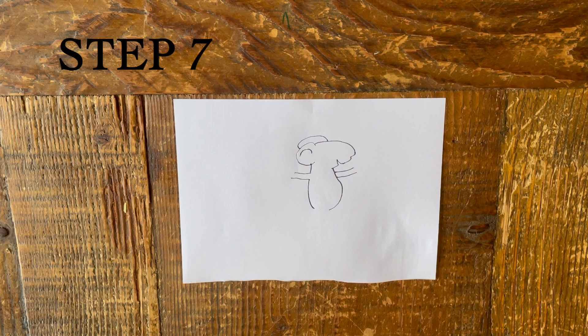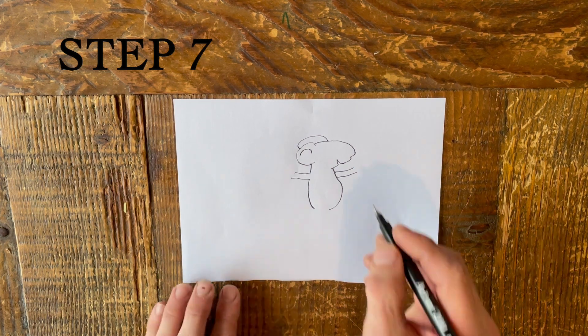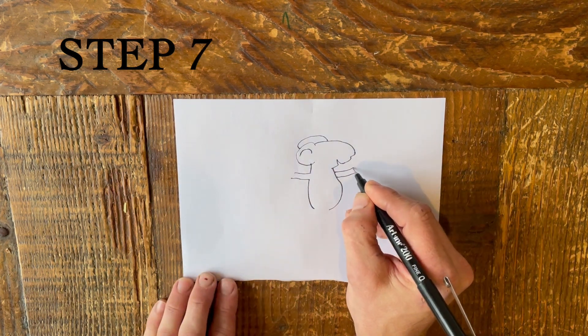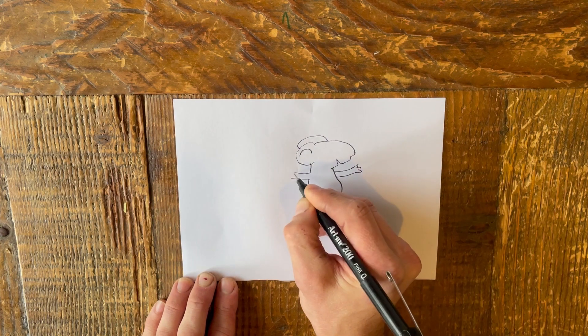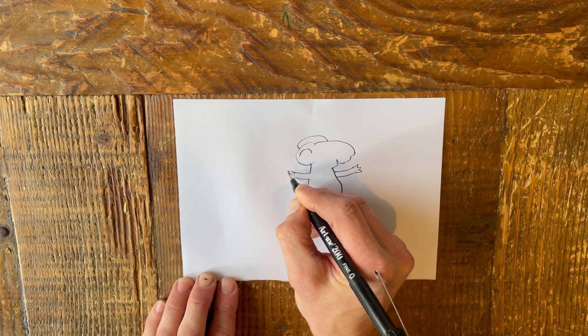Step 7. Then draw little hands at the end of each arm to finish. Don't worry about it being too neat.